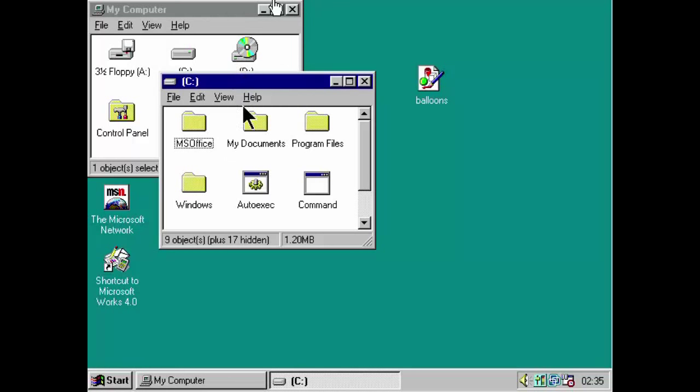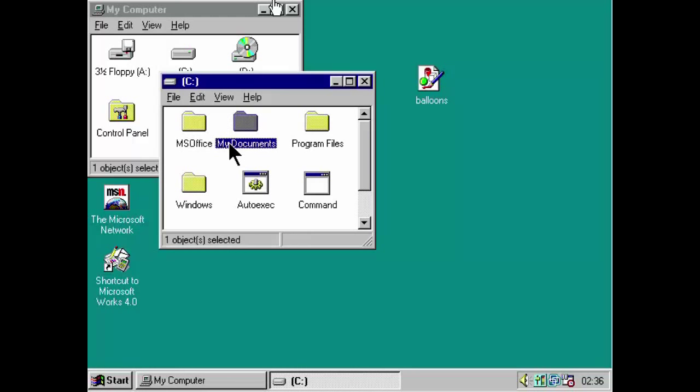And, you've probably noticed something else here. My documents. Program files. These are actually longer file names. Longer than eight characters. Now, let's go back to that document, shall we? And, this is another thing about Windows.